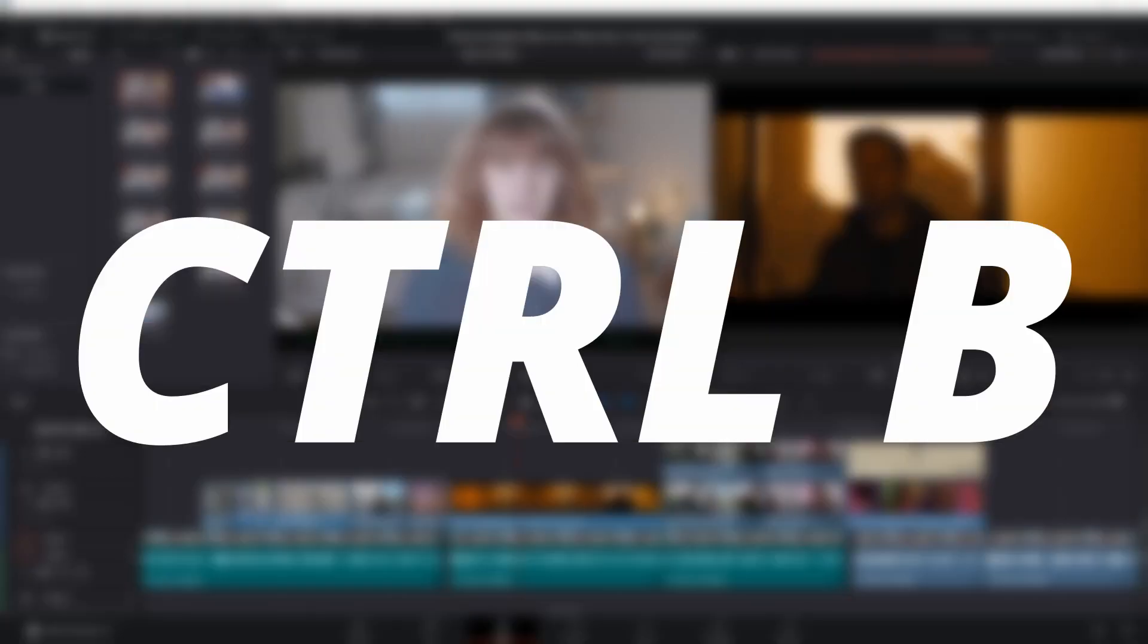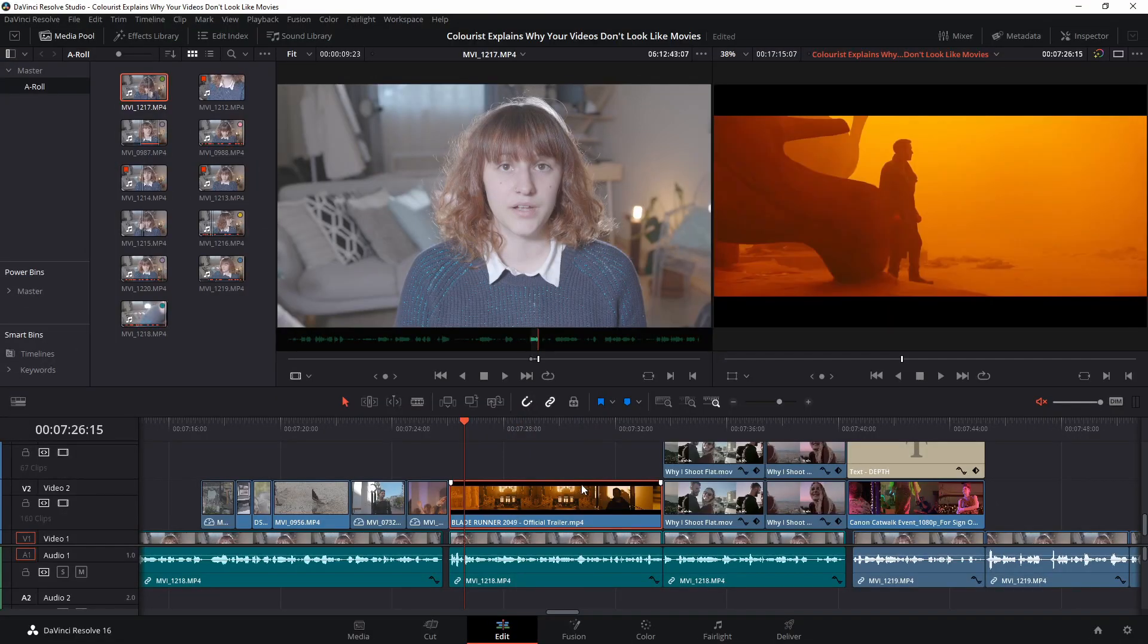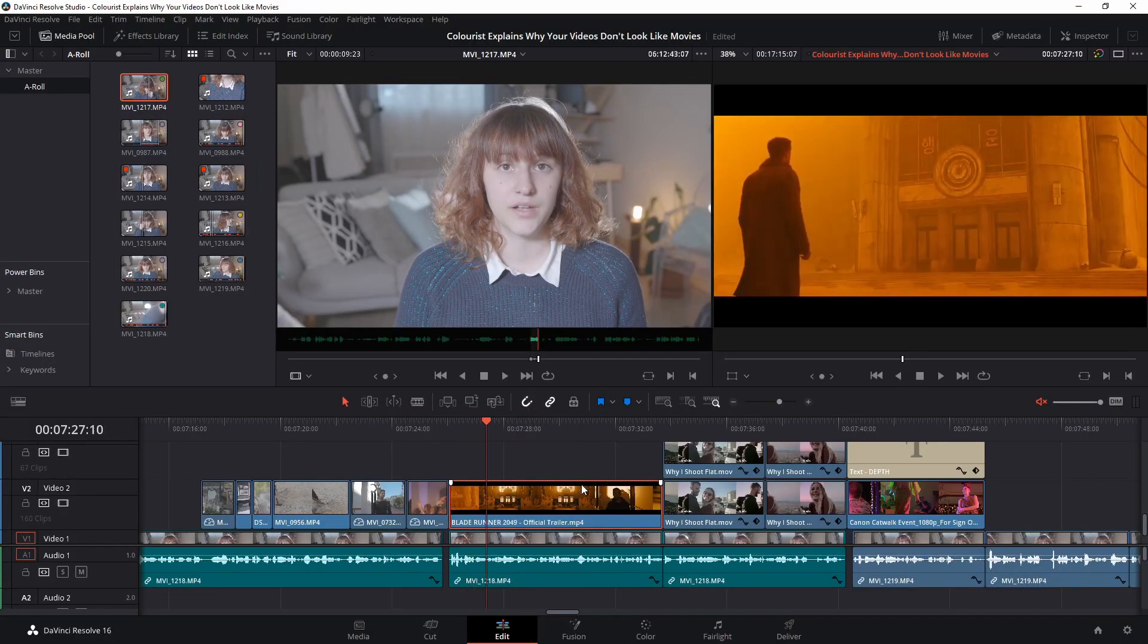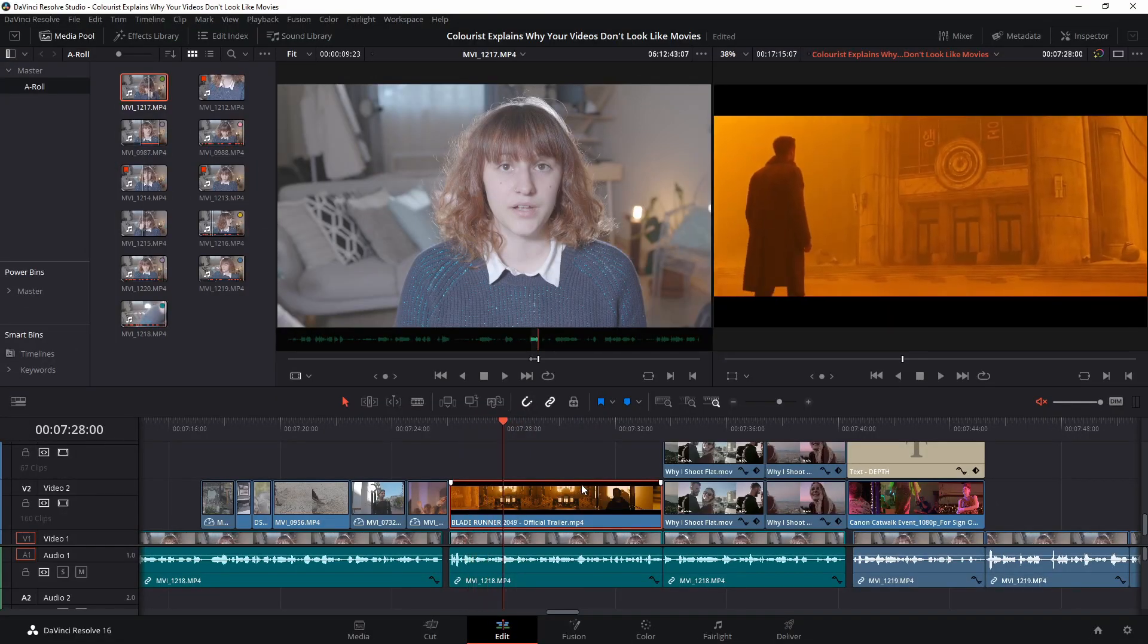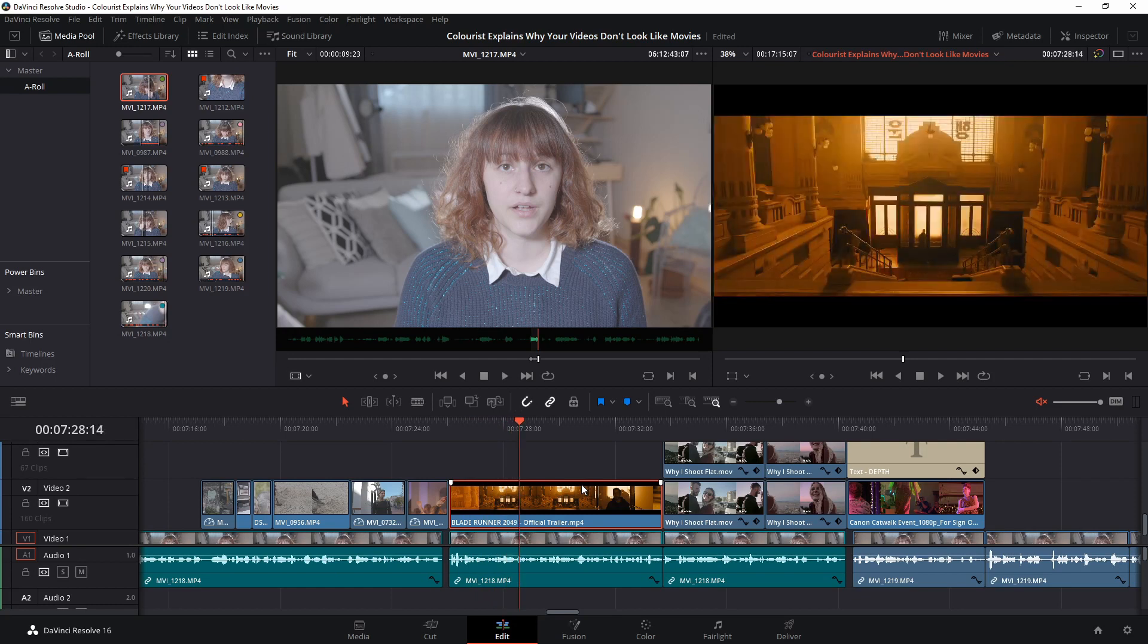Select your clip and then place your playhead at the point where you would like the clip to be bladed. Hold down CTRL and tap B once and you will see that it has bladed the clip at the point where your playhead was positioned.